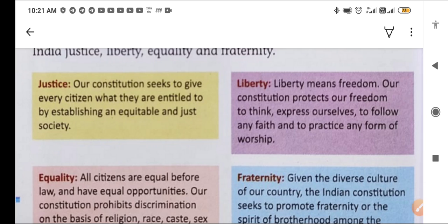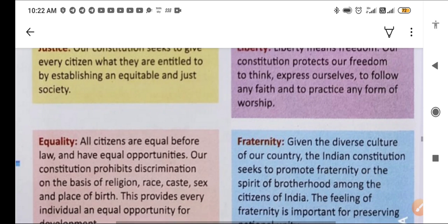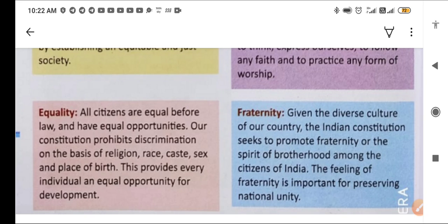Our constitution protects our freedom to think, express ourselves, to follow any faith, and to practise any form of worship. The last objective is fraternity — bandhuta, bhaichara. Given the diverse culture of our country, the Indian constitution seeks to promote fraternity, or the spirit of brotherhood, among the citizens of India. The feeling of fraternity is important for preserving national unity.